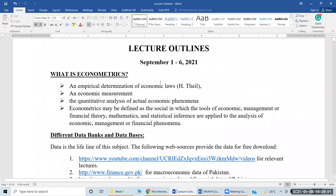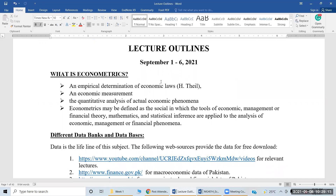Number one, what is econometrics? Econometrics is for measurement. 'Econos' is an abbreviation from economic theory, because initially this subject was developed by economists.